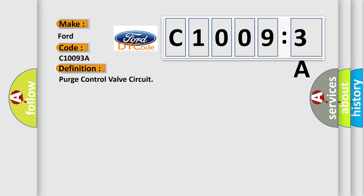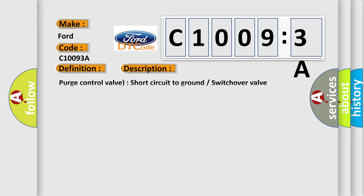The basic definition is purge control valve circuit. And now this is a short description of this DTC code: Purge control valve short circuit to ground, switch over valve permanently open.